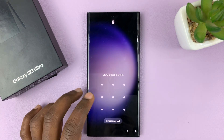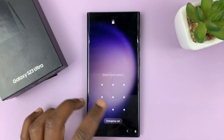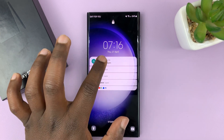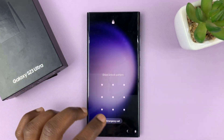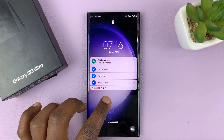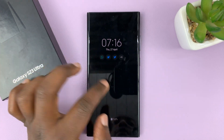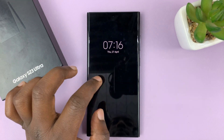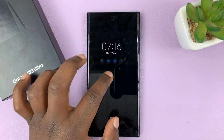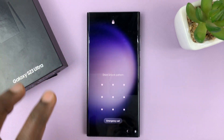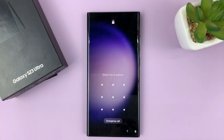I have the Galaxy S23. And in today's tech tip, I'll be showing you how to show notification contents on the lock screen. So right now, as you can see, we do have notifications on the lock screen. But if you try to view the contents of those notifications, it's going to ask you to unlock the phone before it can show you the contents.